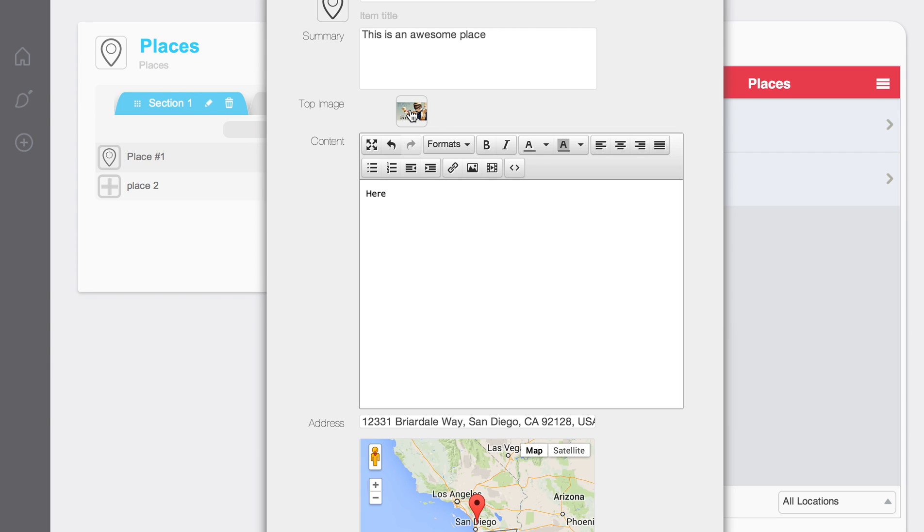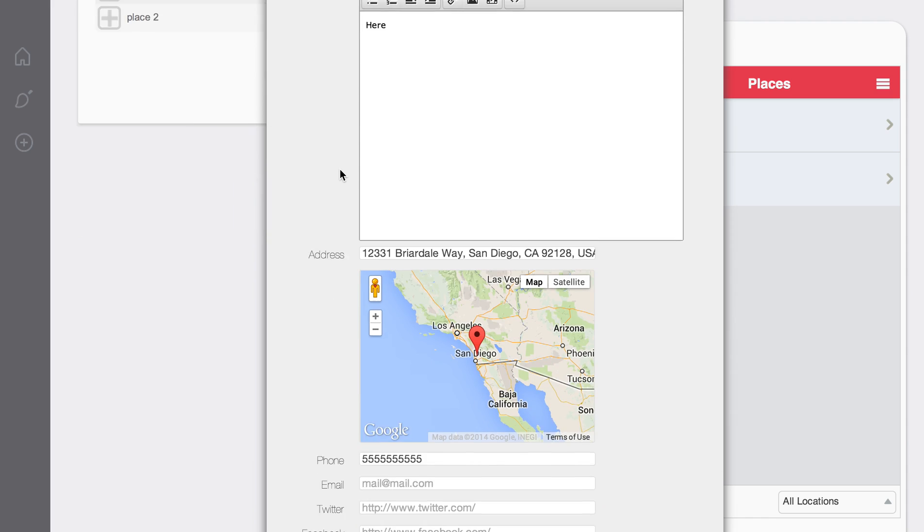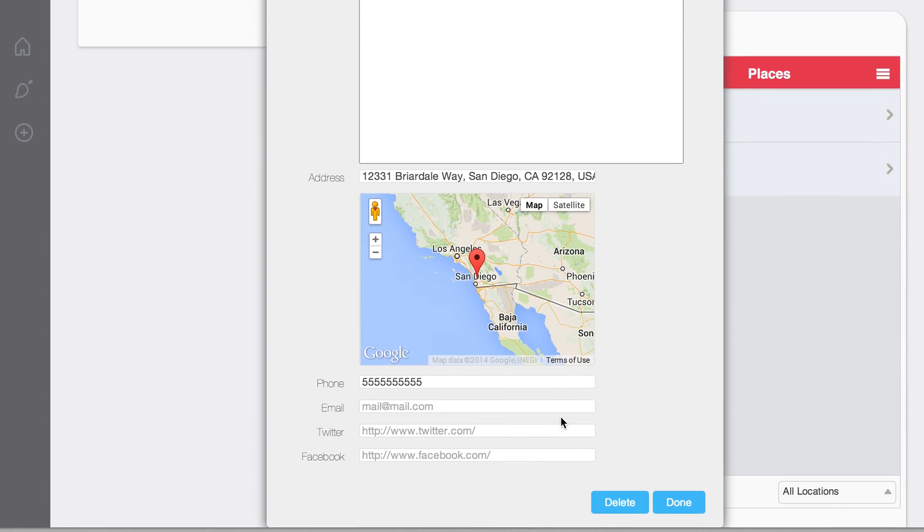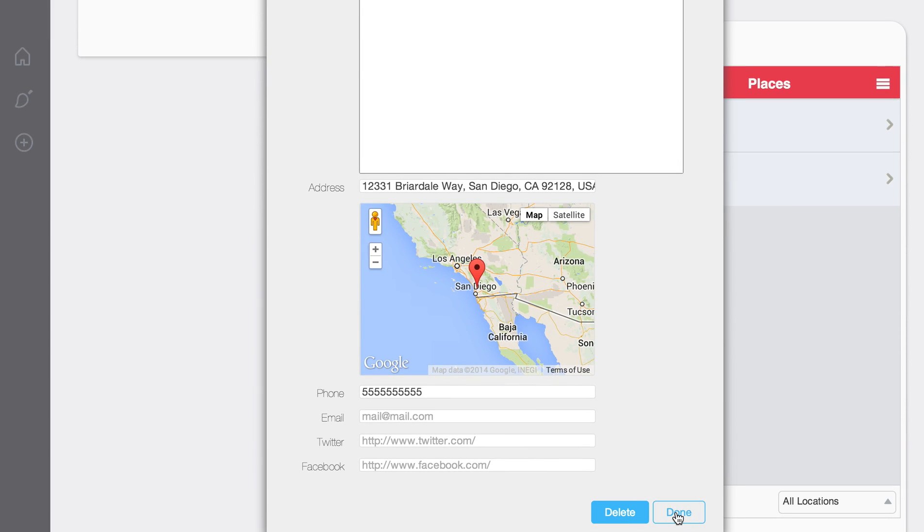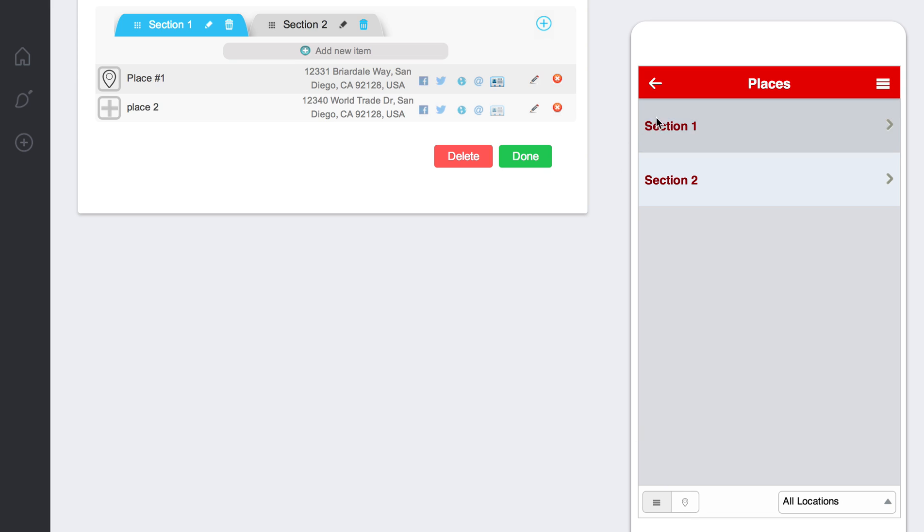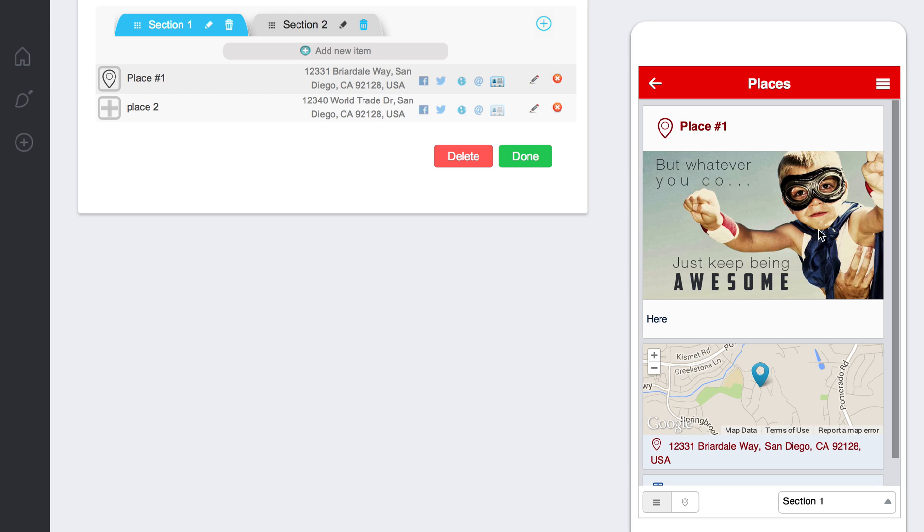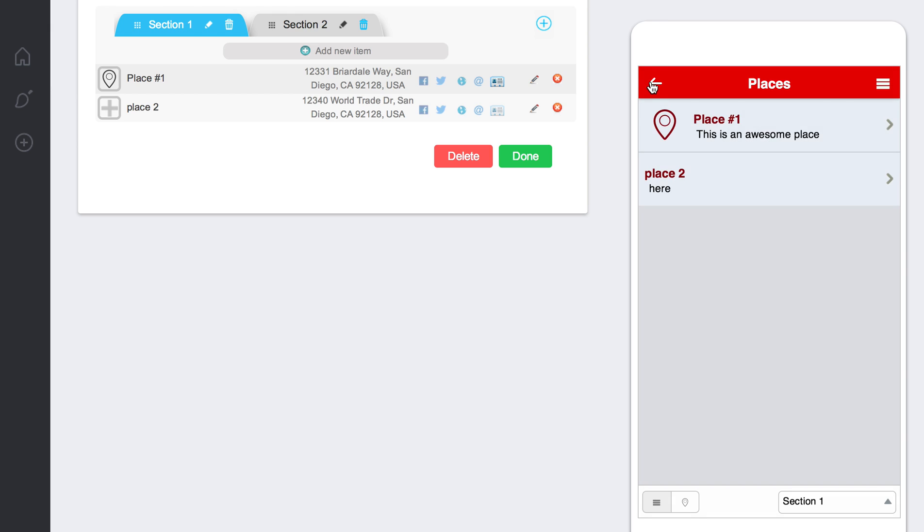This image here where it says top image, that image is going to, as you can see when I go into the item, be here on the top of that item. And so that's kind of how that works.